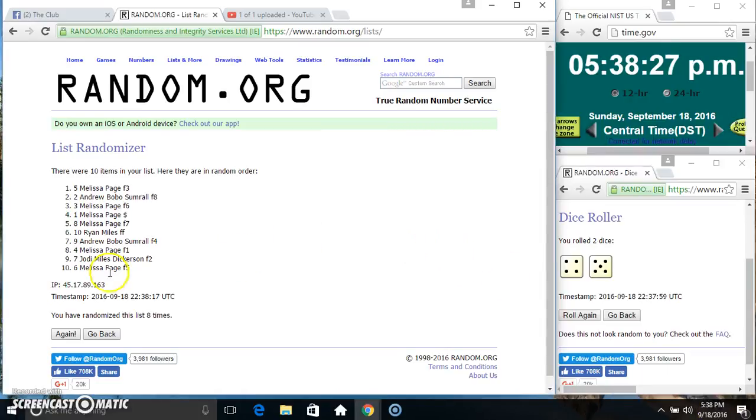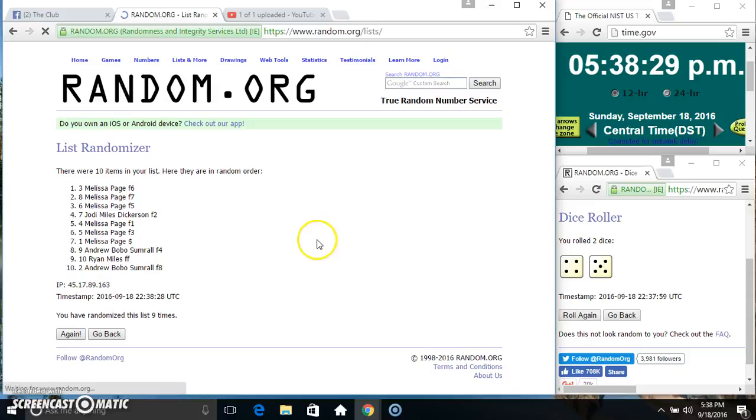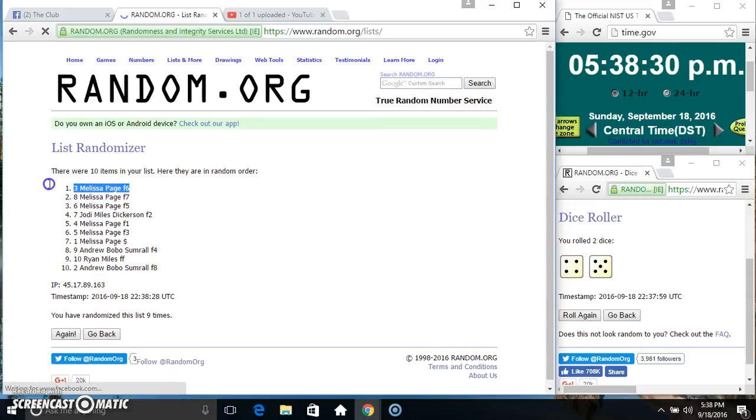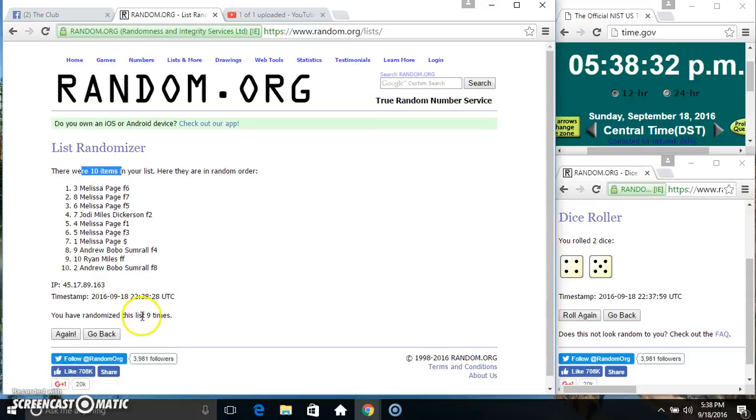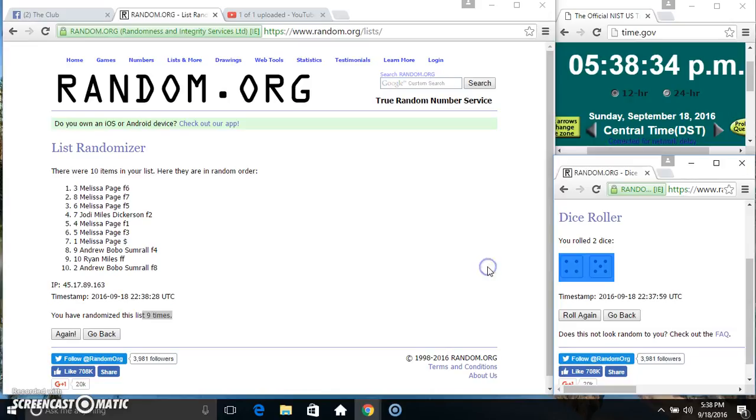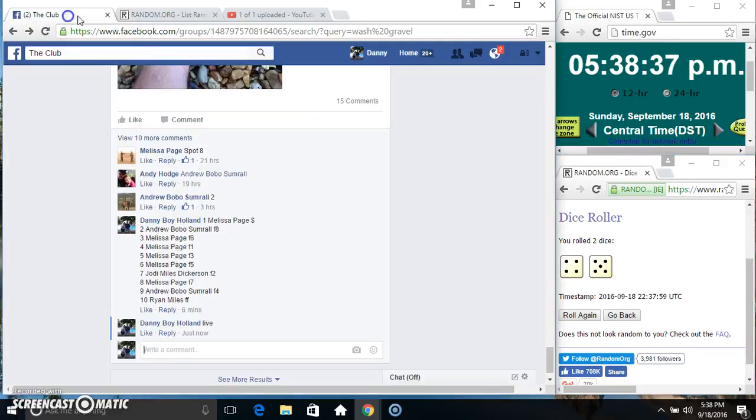538 final time, good luck everyone. Spot 3, Miss Melissa Page, 10 items, 9 times, 9 on the dice. Congrats Miss Melissa!